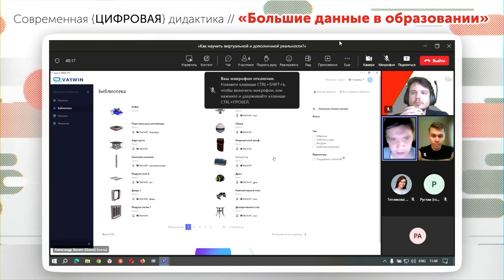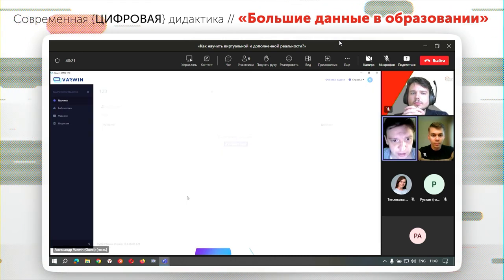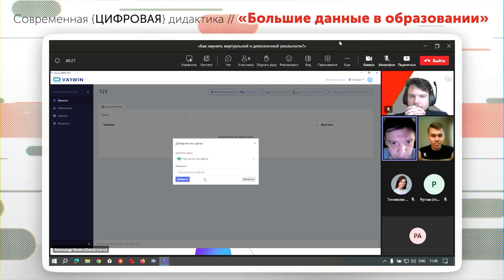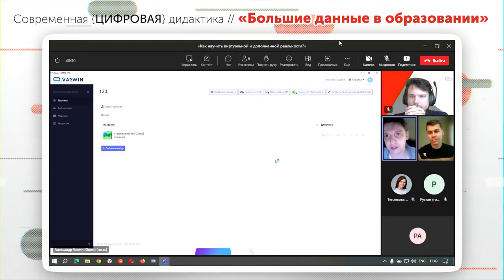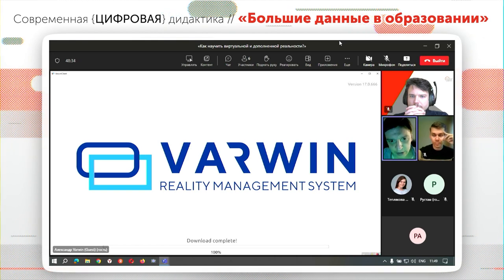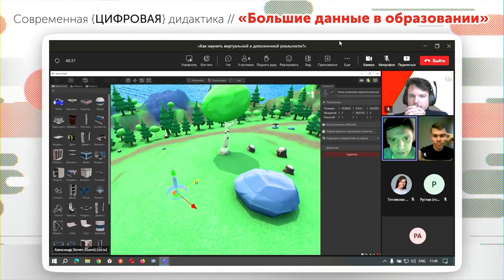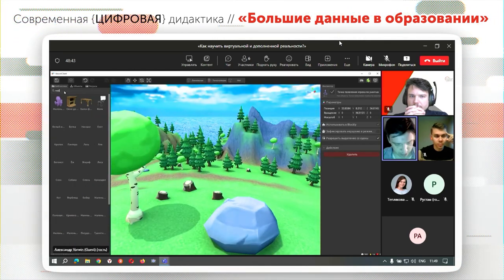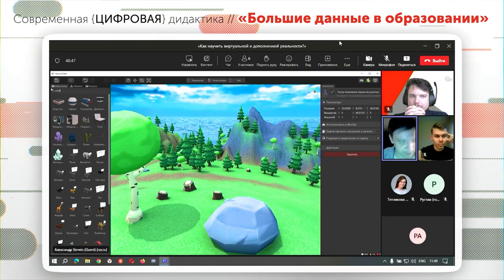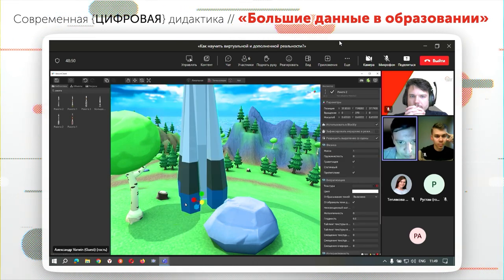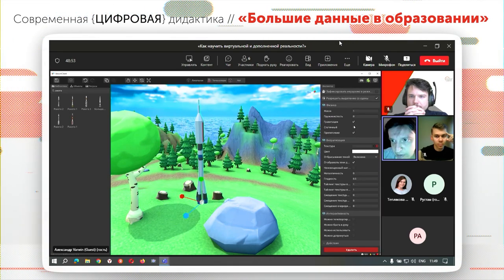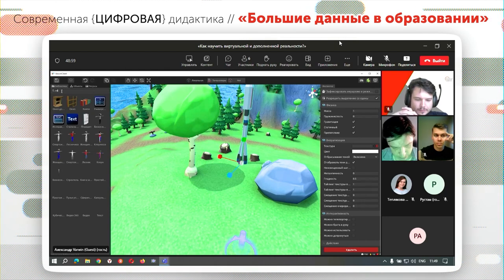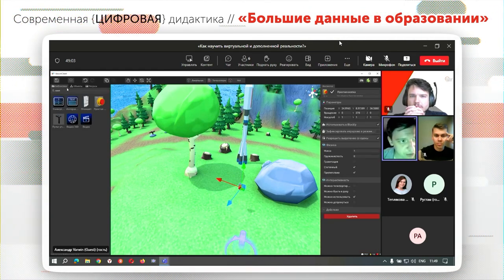Лучше один раз увидеть, чем тысячу раз слышать — прямо сейчас покажем, как работает Warwin, соберем простой проект. Добавим новый проект, выберем сцену — например, магический лес — откроем её в режиме редактирования. На сцене разместим объекты: допустим, мы хотим запустить ракету в космос, чтобы из этого магического леса отправиться прямиком на Марс. Слева находится библиотека объектов. Разместили ракету, у каждого объекта есть определенные свойства.